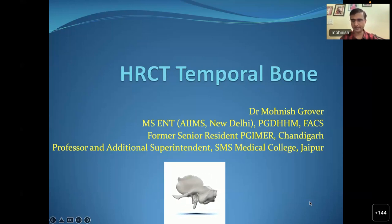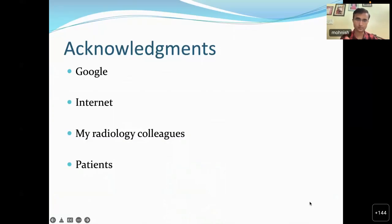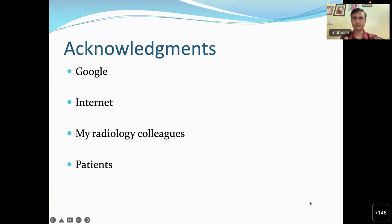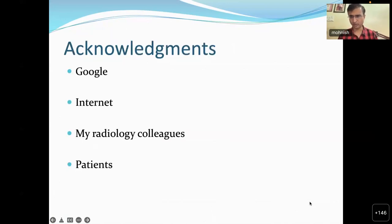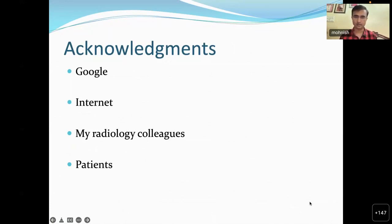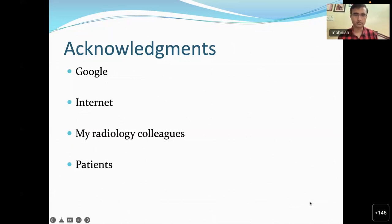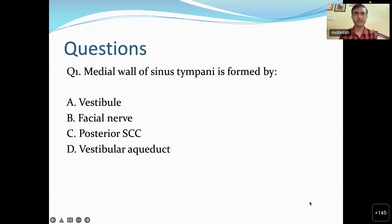The topic of HRCT temporal bone is very close to me. Before I start, let me acknowledge Google, the internet, my radiology colleagues, and various patients. I also want to thank Thieme Publications, because I recently wrote a book on radiology of the temporal bone, which made me read a lot and become even more interested in this field.